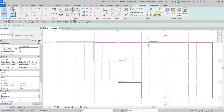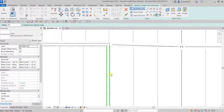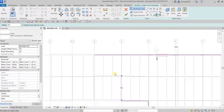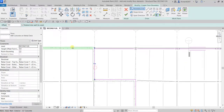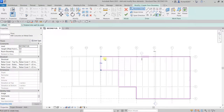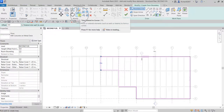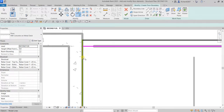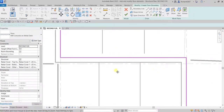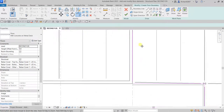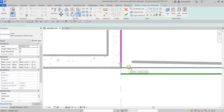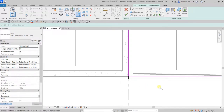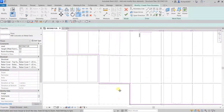Now it's time to finish the boundary using Pick Walls. Click Pick Walls and then click the internal side of the walls. Make sure the sketch is closed with no intersection and no overlapping. Use Trim/Extend to Corner — shortcut TR — to clean up the corners. Select the sides you want to keep and the corner is now clean. Make sure it's closed.